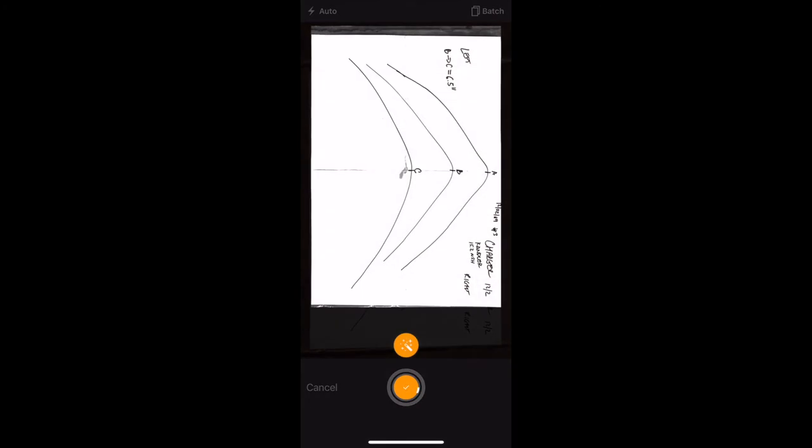Hold steady until the orange fades, which means you have successfully scanned your measurements.